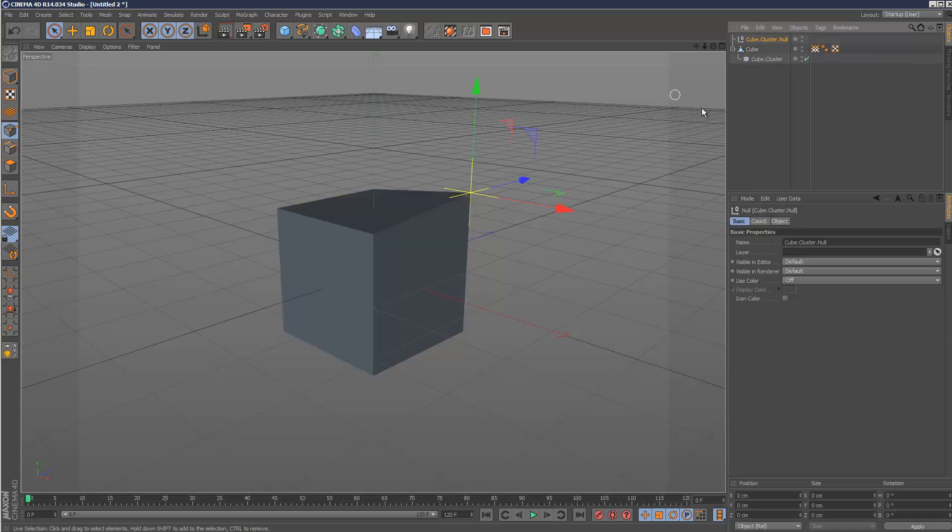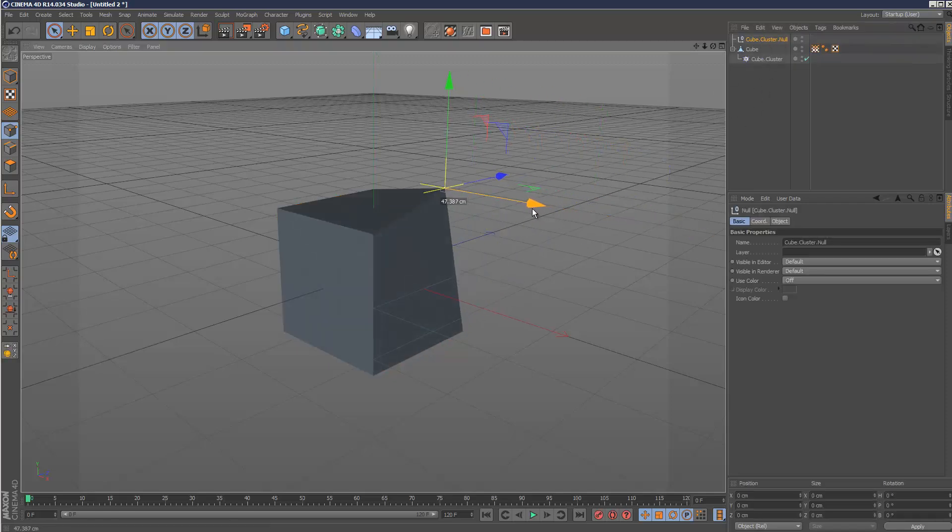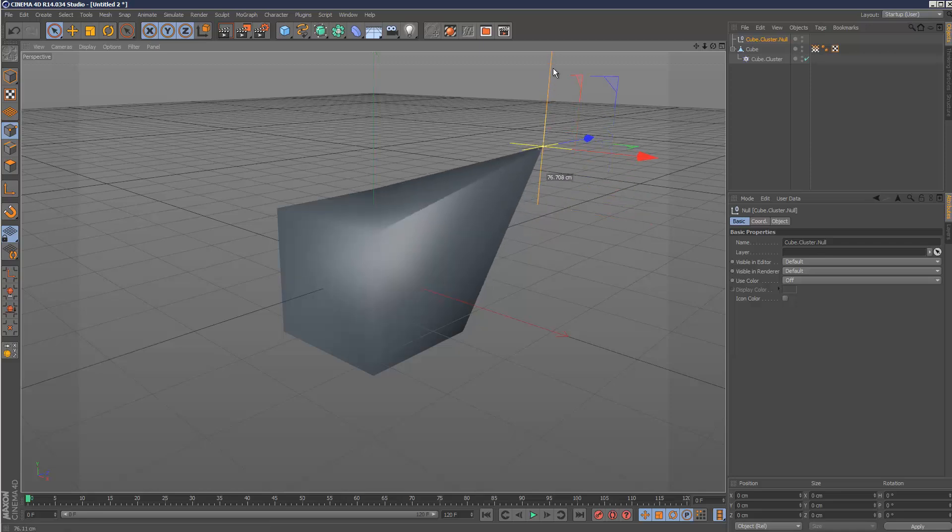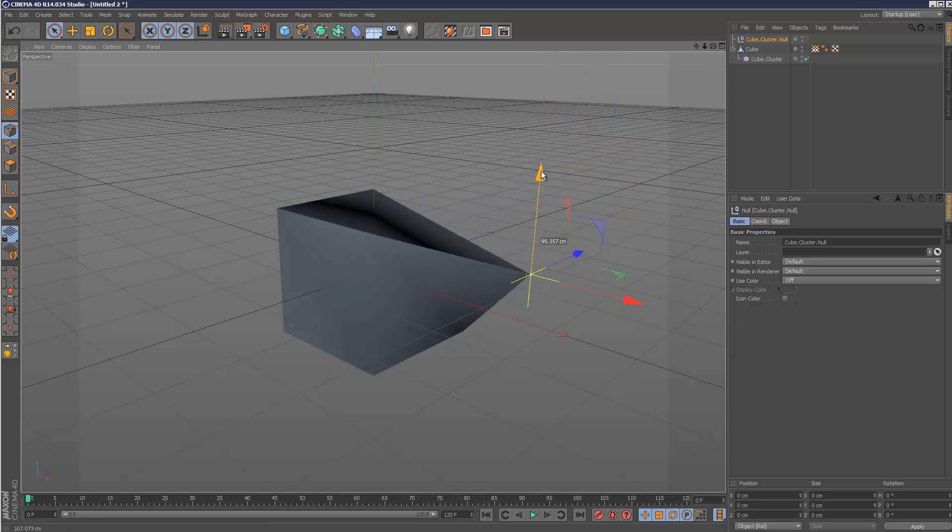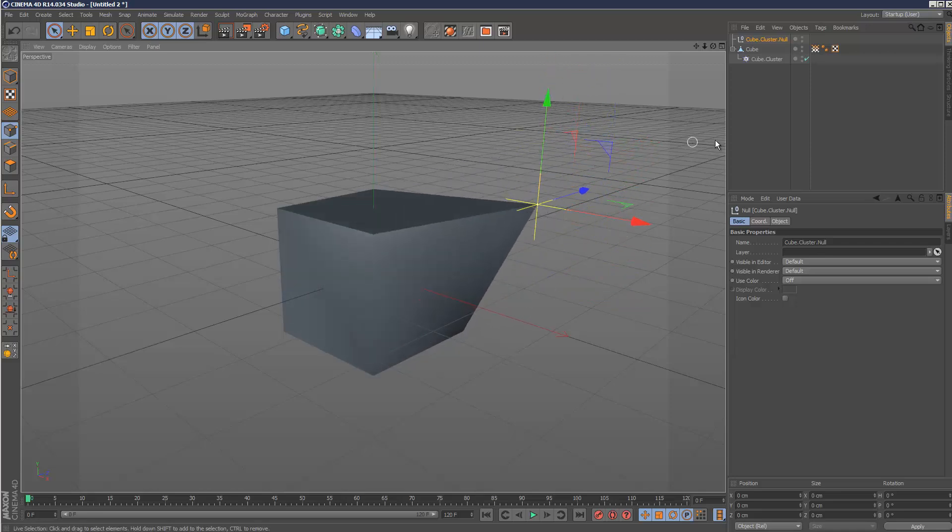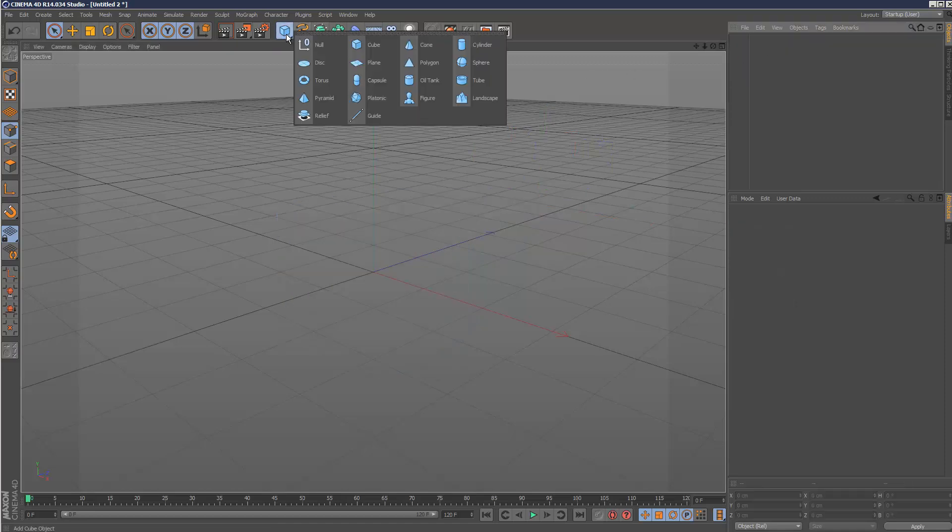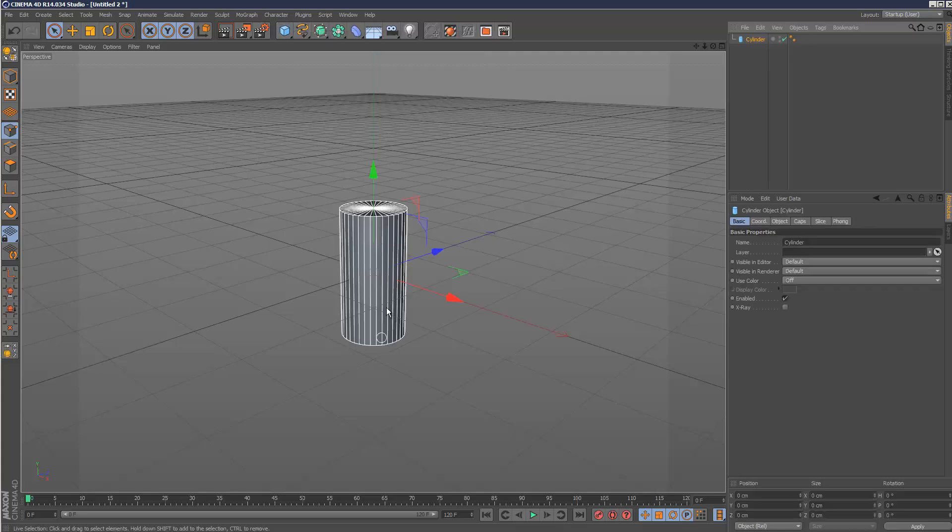Basically now, if we move this null, the vertex is attached to it also. So that's another way of attaching a vertex to another object. And the good thing about cluster is you can actually use it with multiple vertices. So that's the advantage.